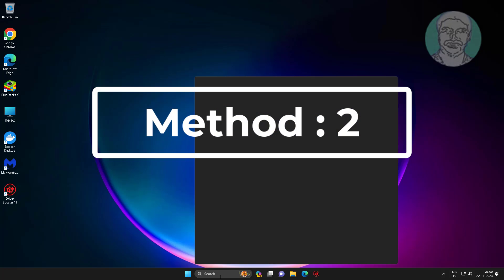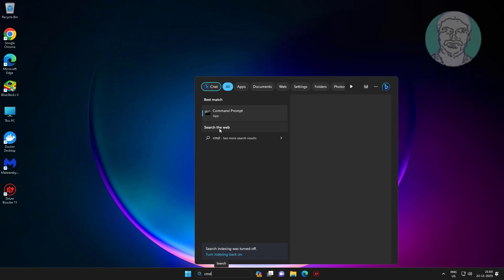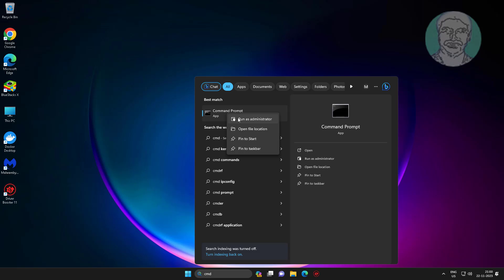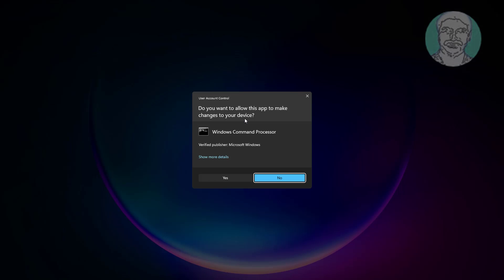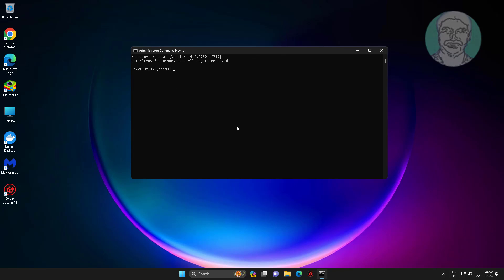Second method: type CMD in the Windows search bar, right-click and run as administrator. Type: dism /online /cleanup-image /restorehealth.